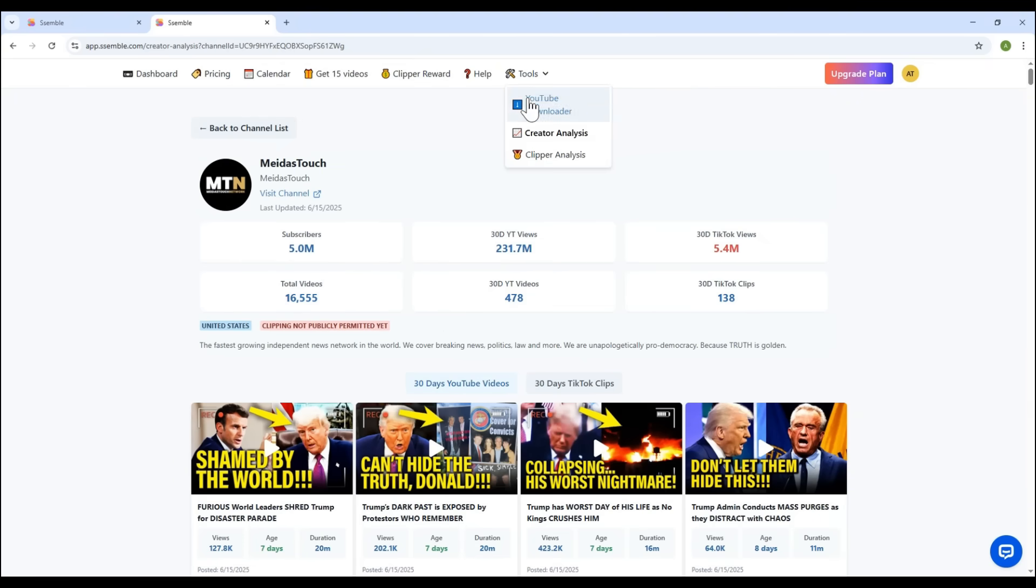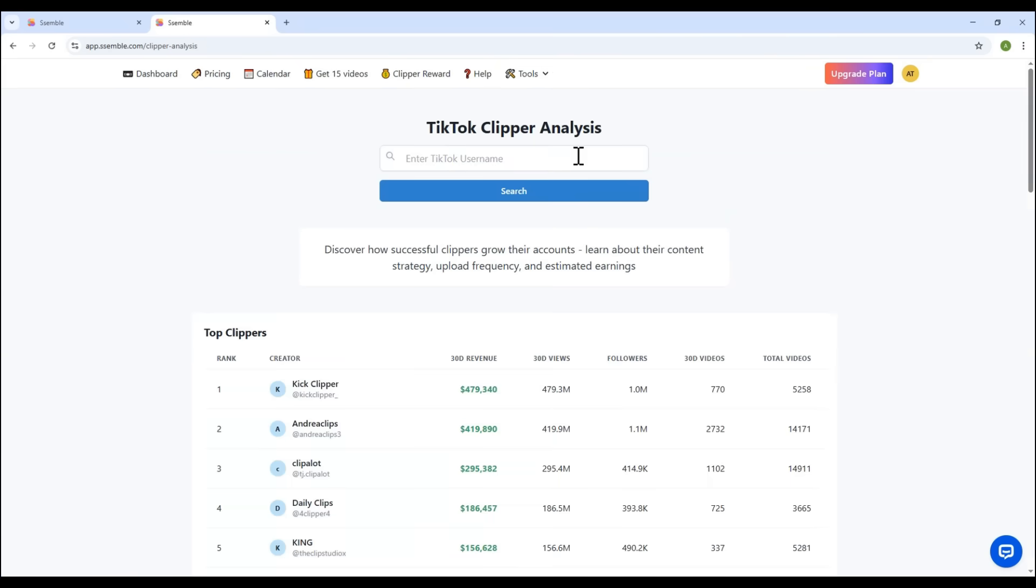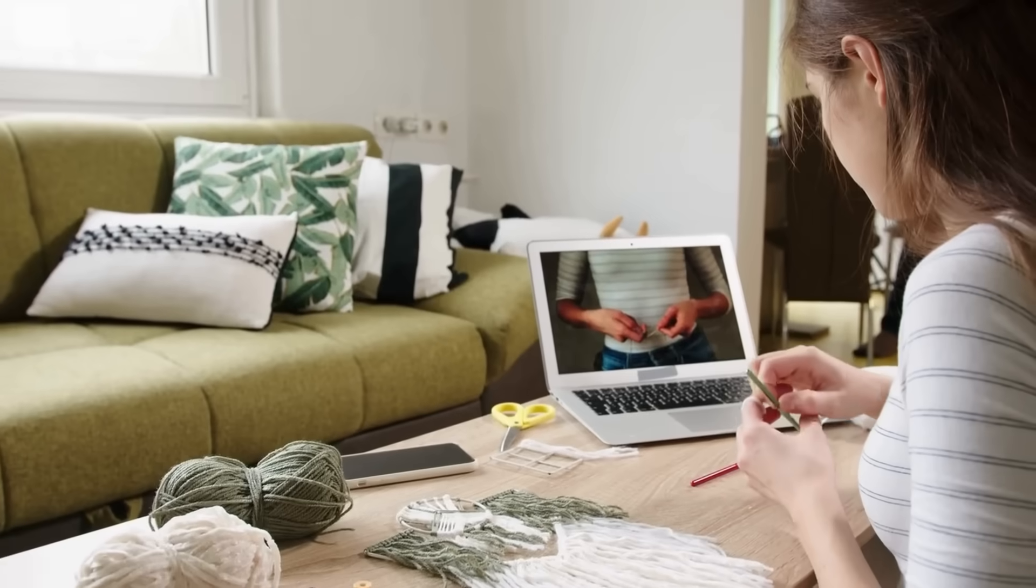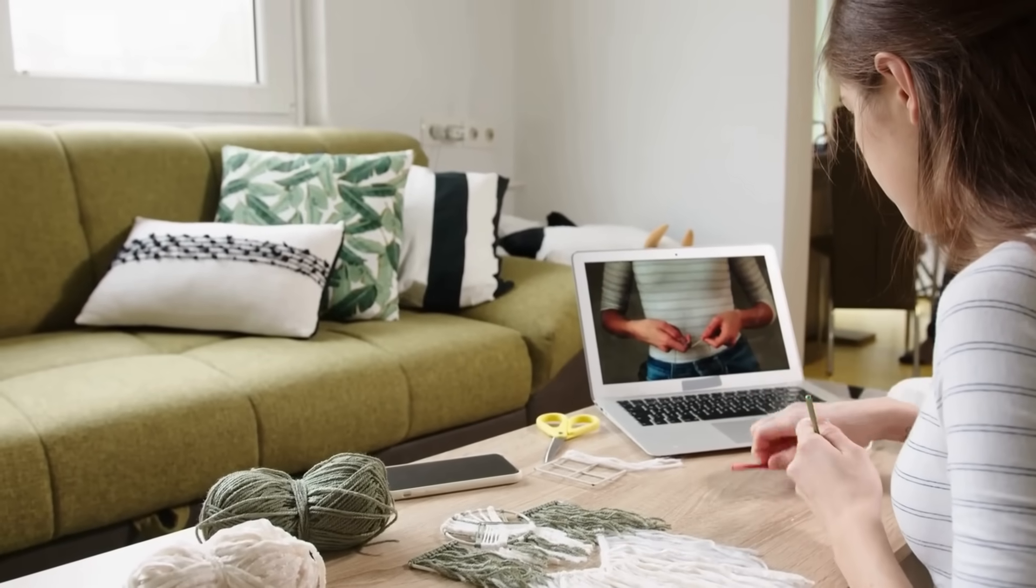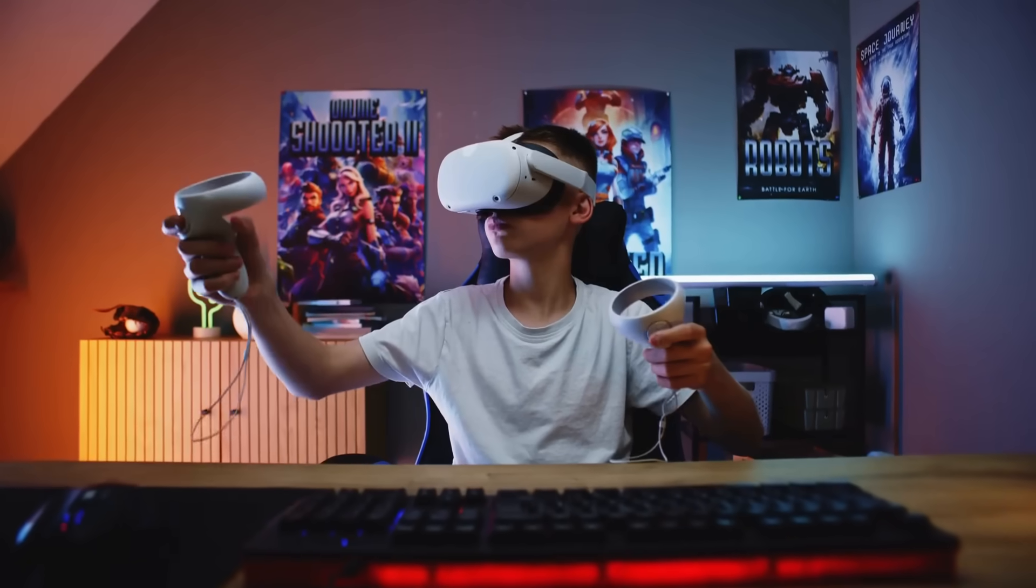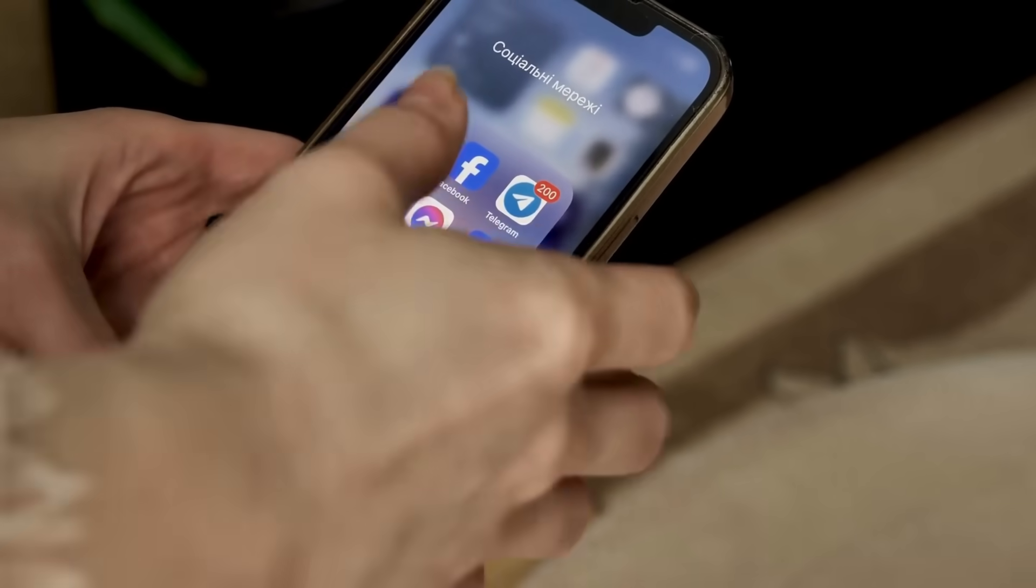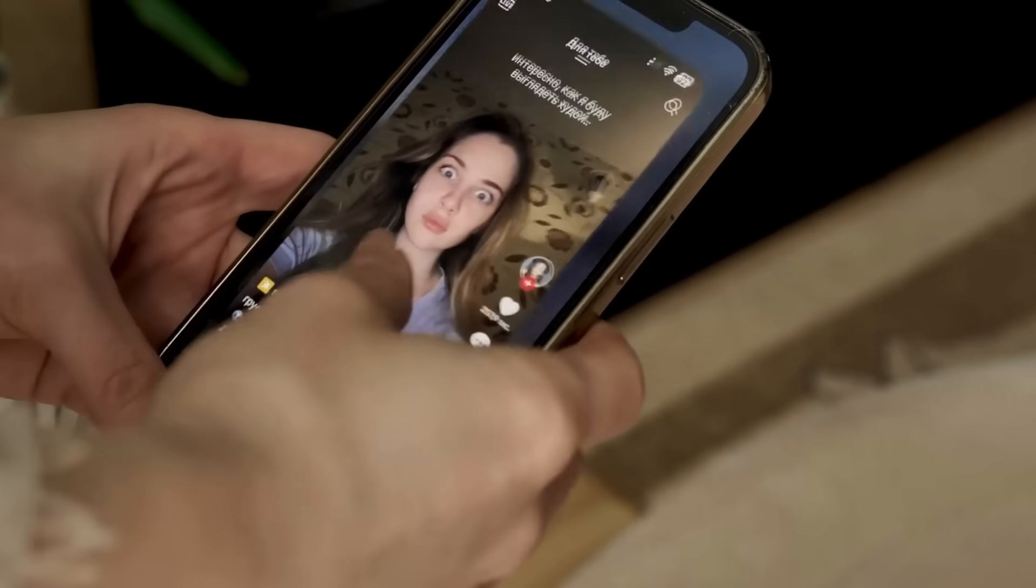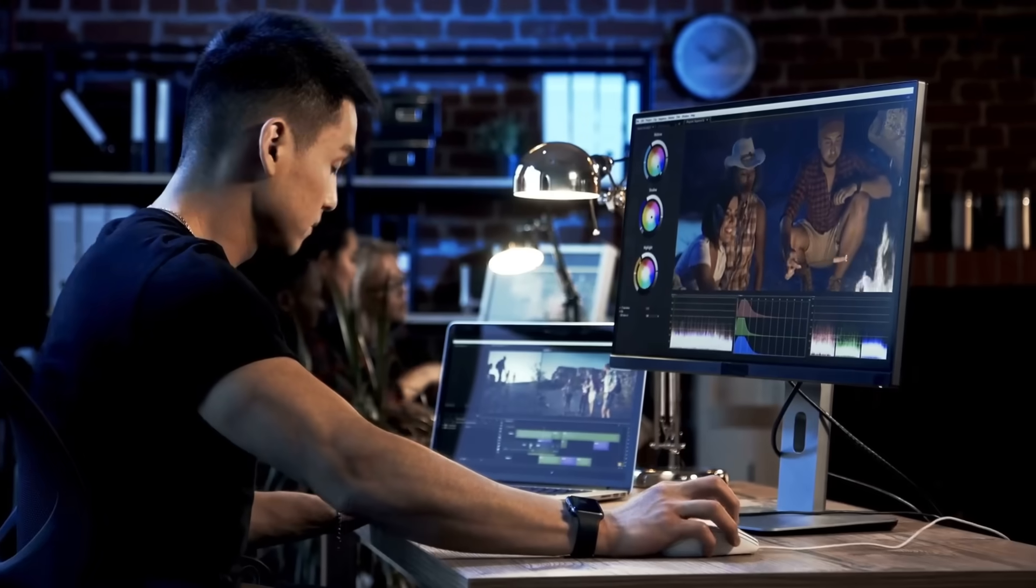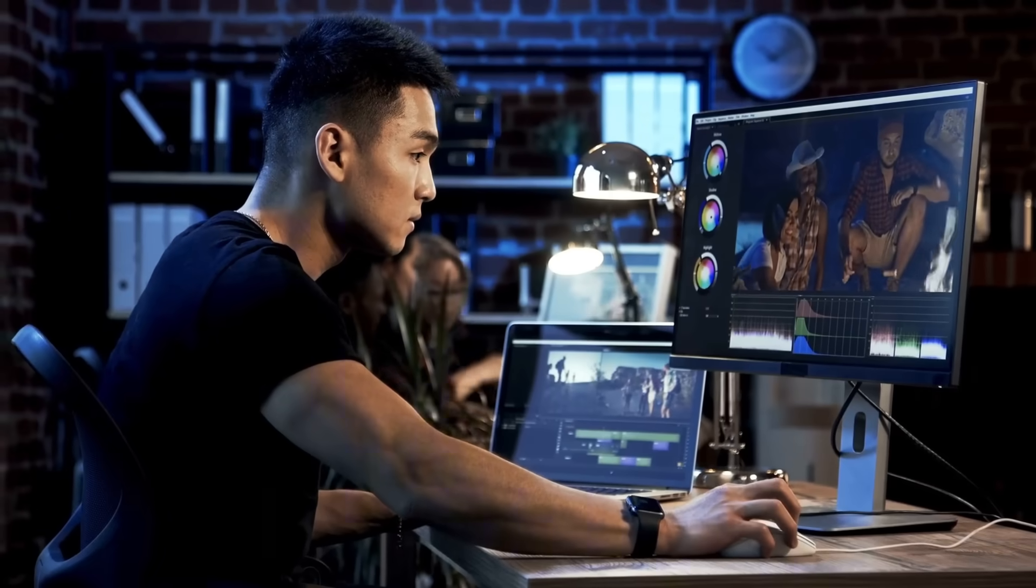There's also a tool to analyze TikTok clips from other channels. If you're a content creator, podcaster, game streamer, or just someone trying to grow a TikTok or YouTube channel, Semble is a must-have tool.